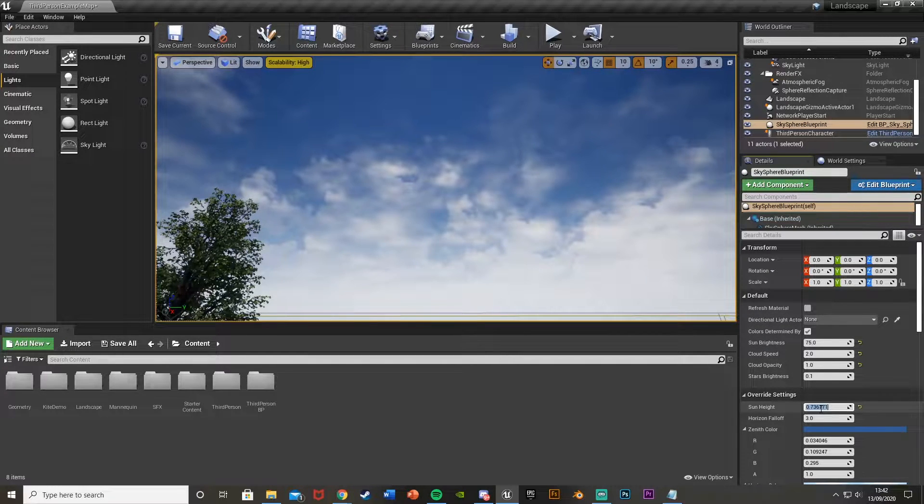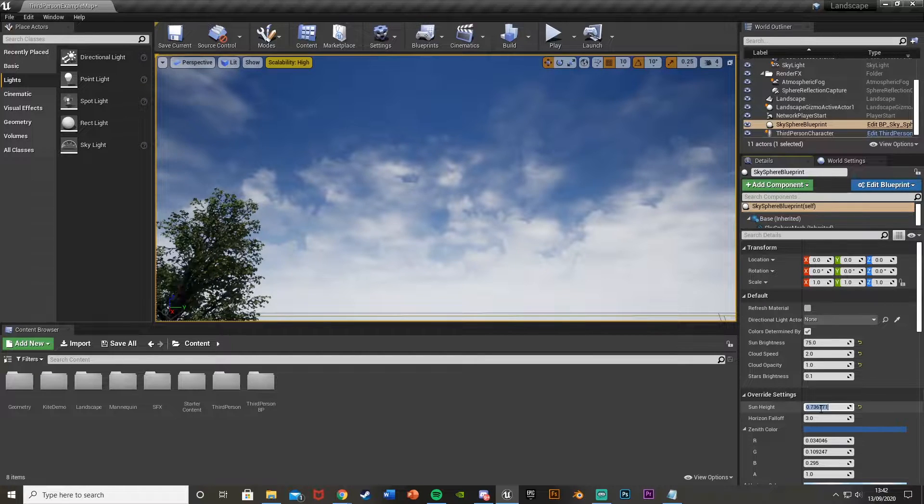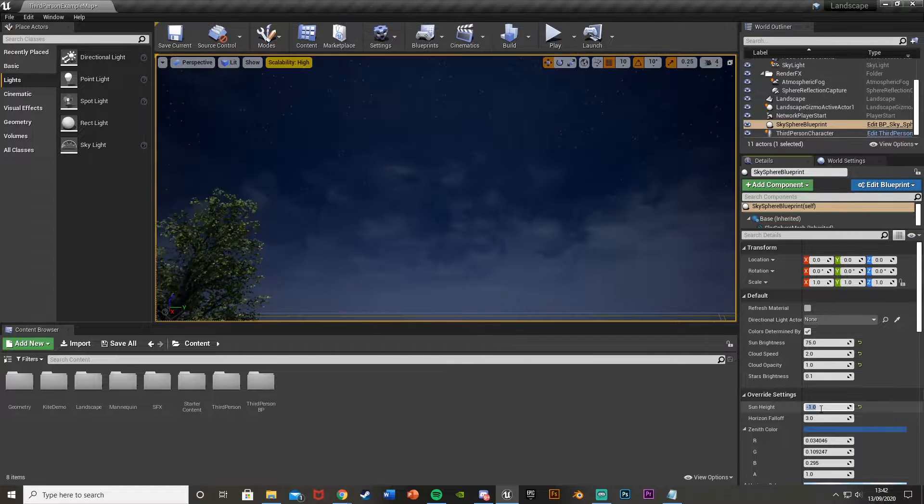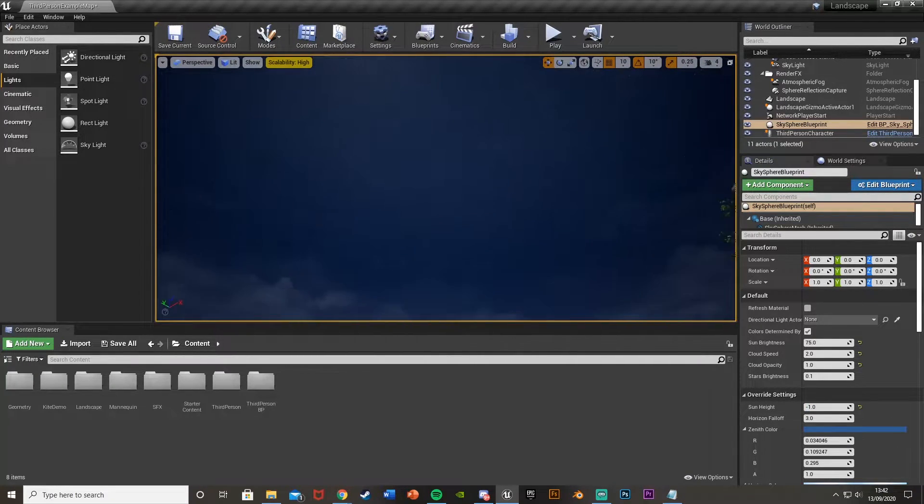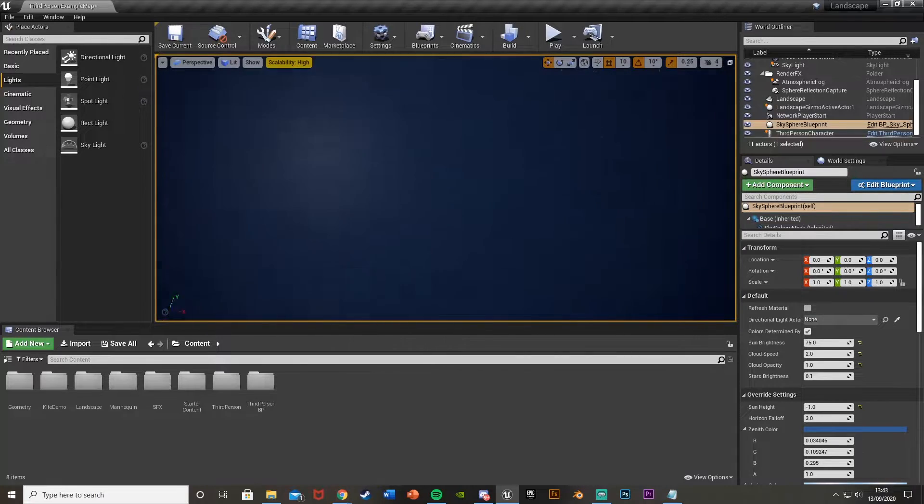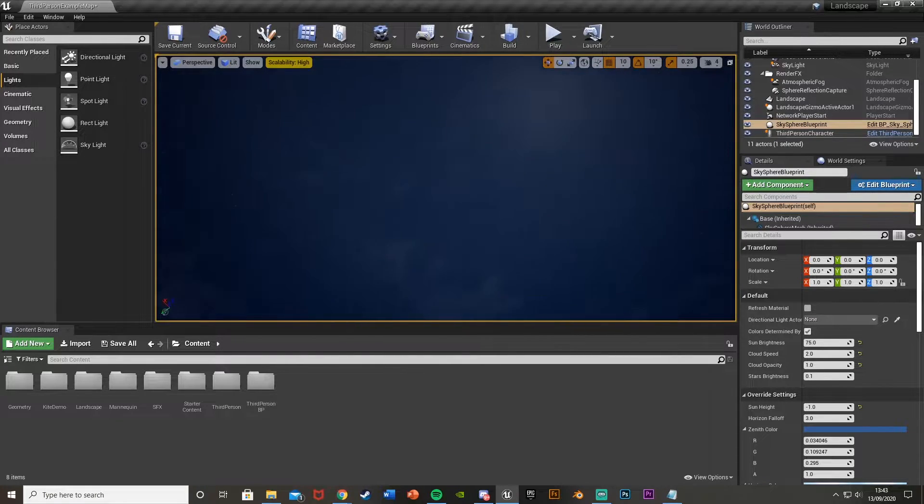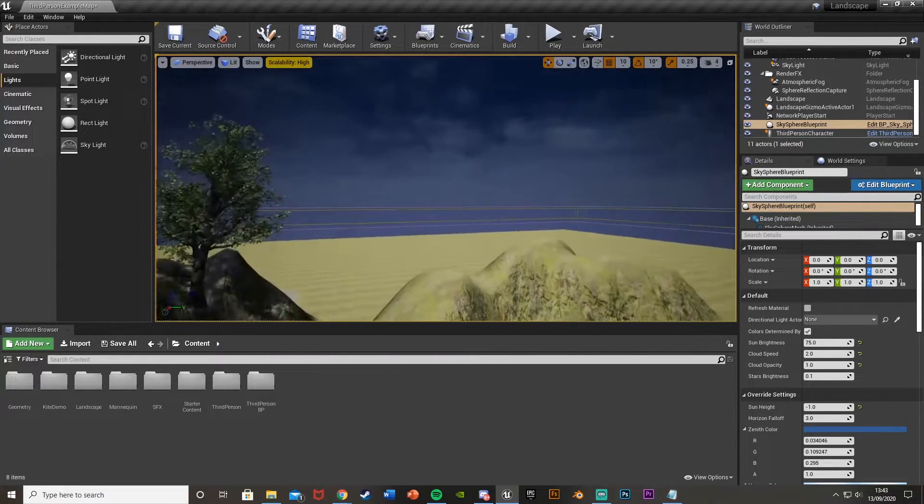So now again, change the sun height down here to minus 1, like so. You can see it already looks a lot better. So this is kind of now a nighttime scene. So this already looks a lot better.